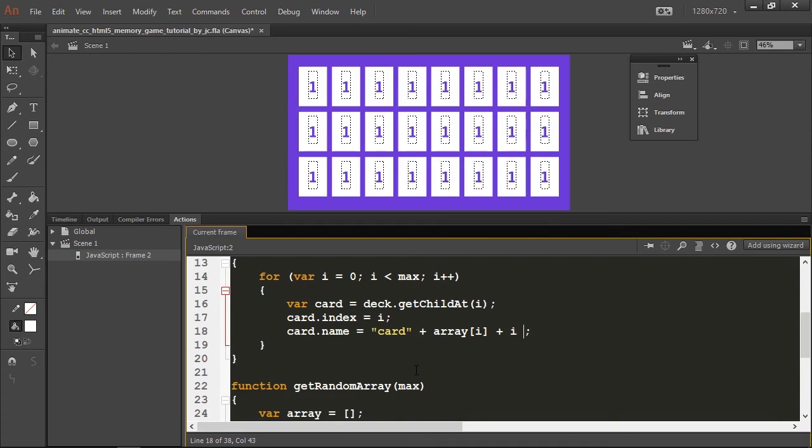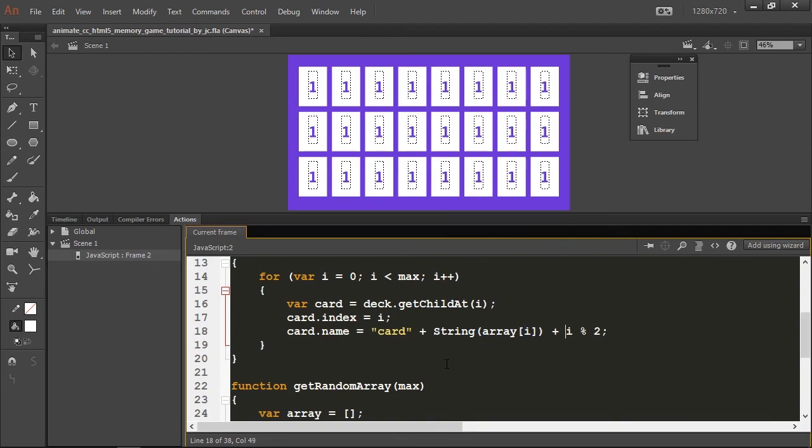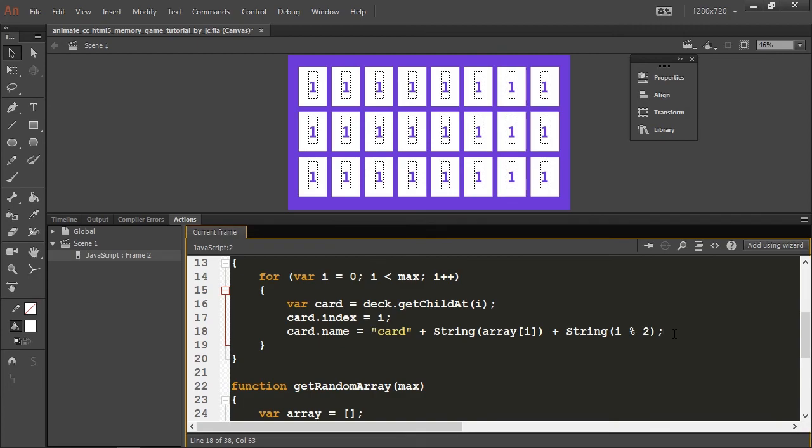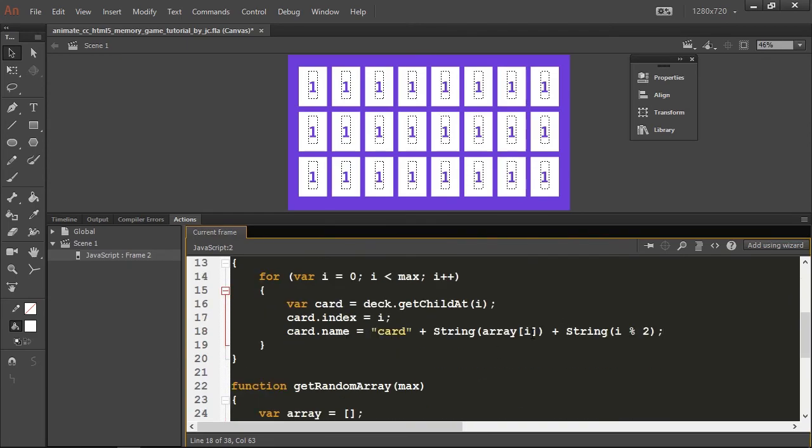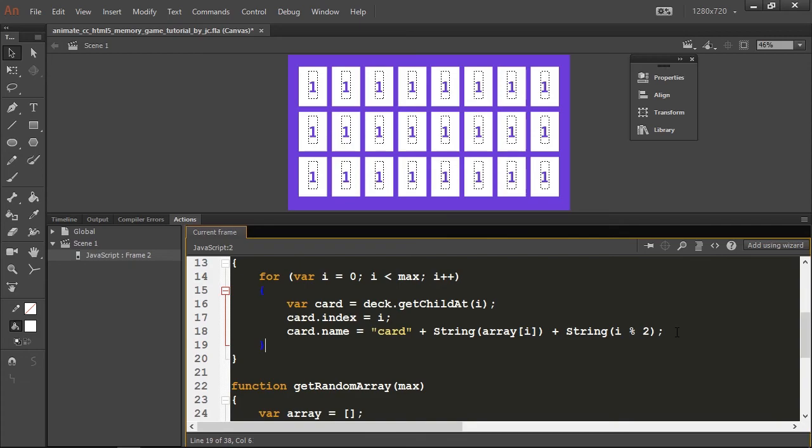The name of my cards will be card plus array i plus i modulus operator 2. I'm going to wrap these two values in a string constructor to make sure everything will be correct as strings. Why is this? I need to concatenate a prefix of card to the current value of the array.